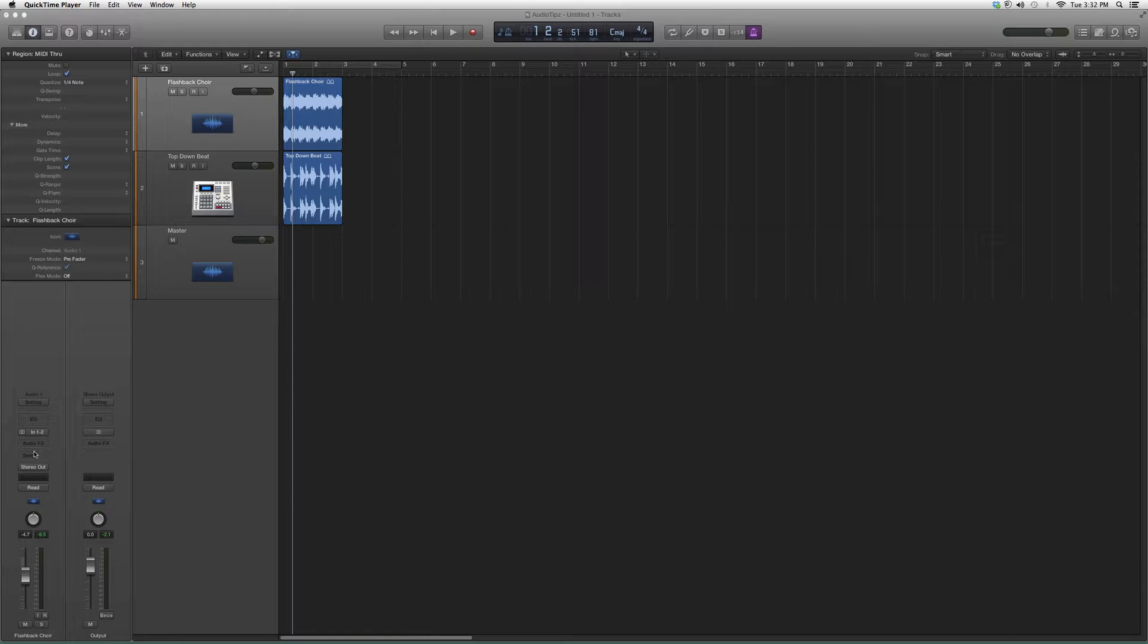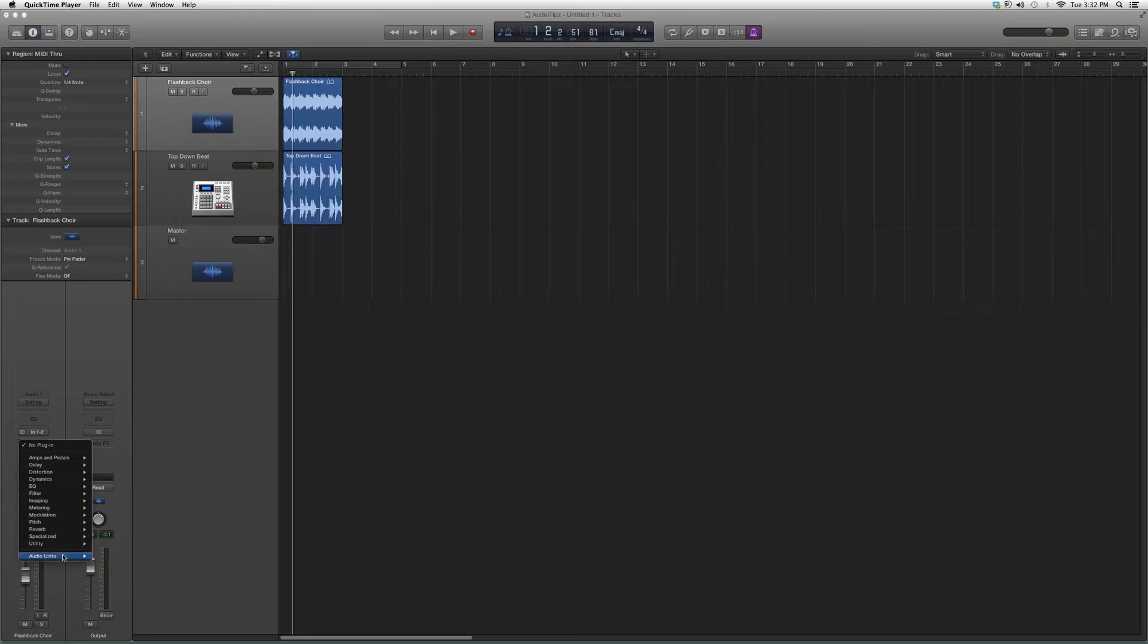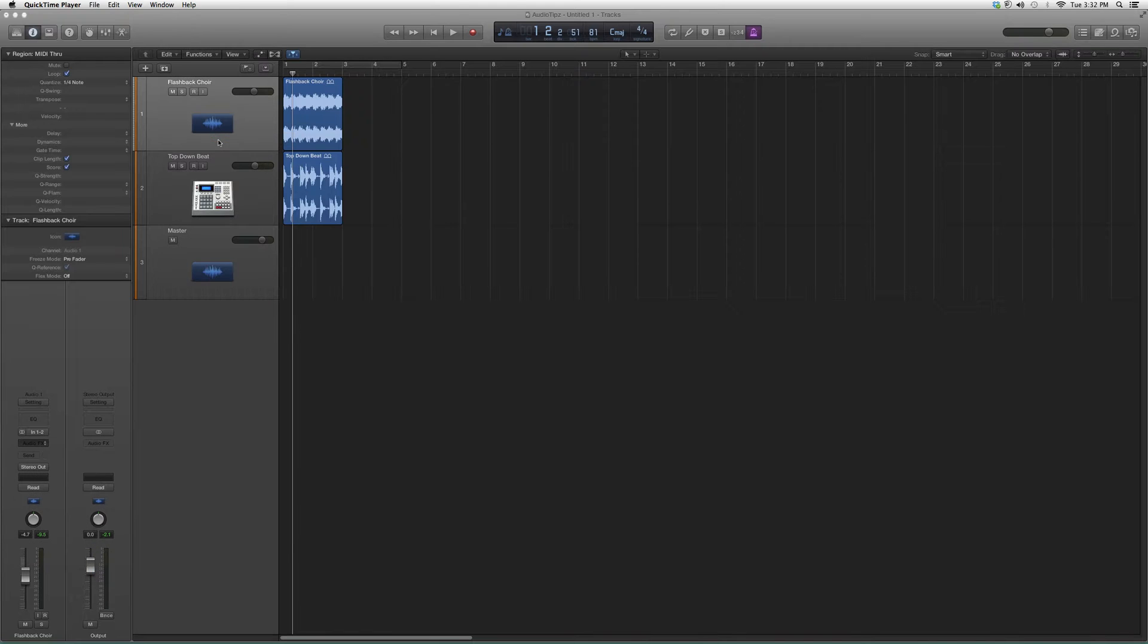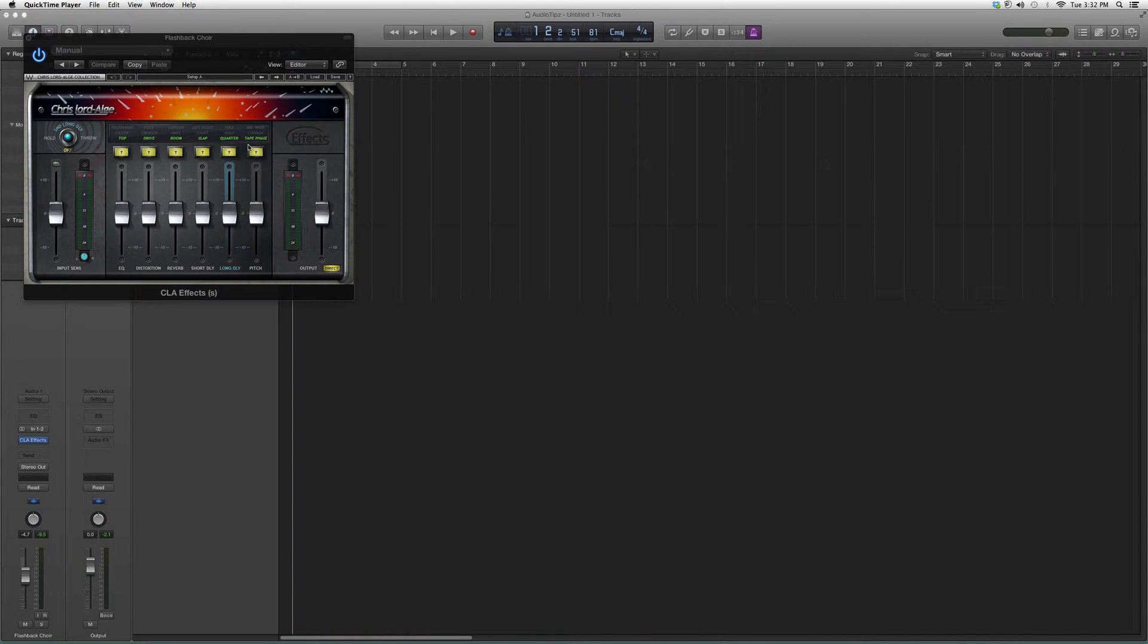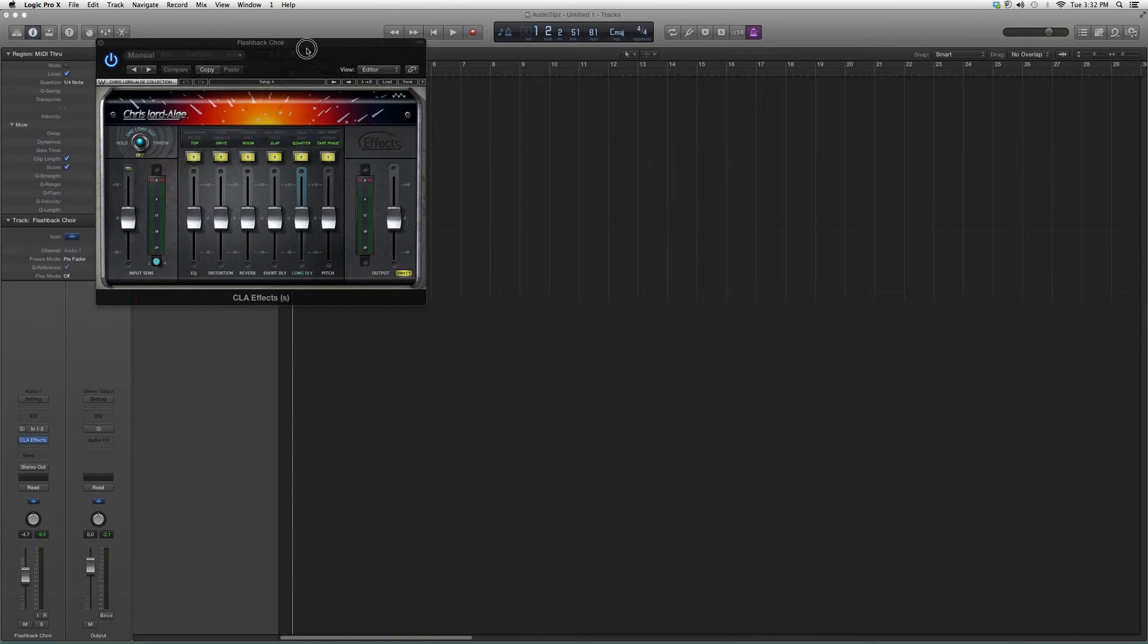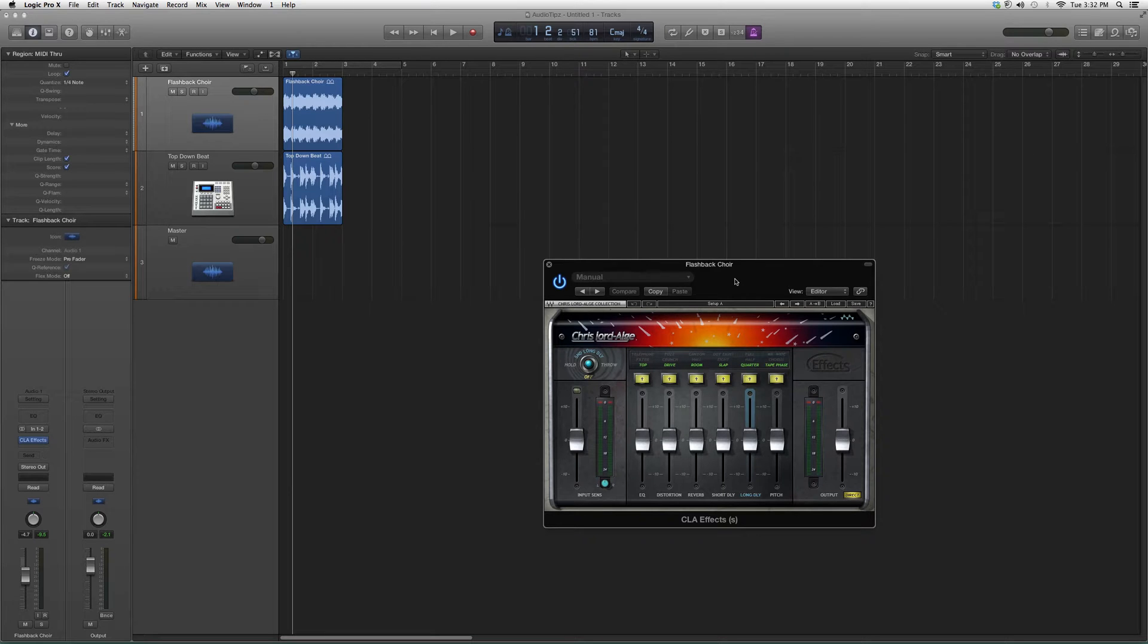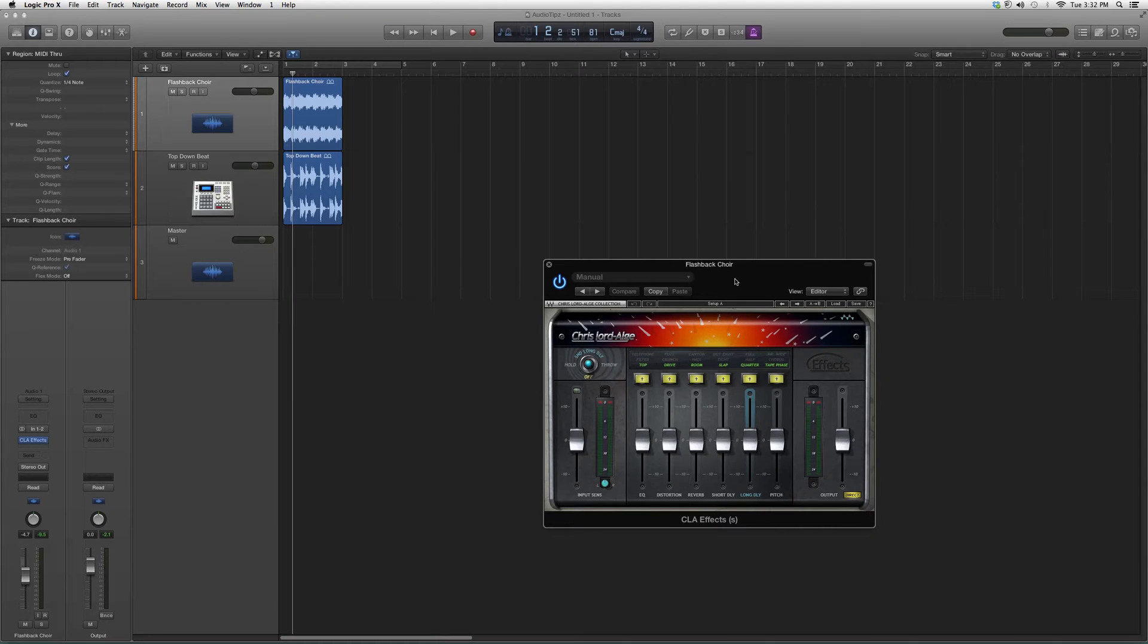So I'm going to go ahead and open it up. Go down to Audio Effects, we're going to go down to Audio Units, go down to Waves, go up to CLA Effects and open it up. It's going to look a little something like this.